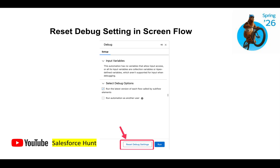The next feature is Reset Debug Settings in screen flows. This button was not previously available, but in this release you can see it. If you have debug inputs like account rating or account name and don't want to reuse those values, just click Reset Debug Settings and all those field values are automatically cleared to blank. Very helpful when debugging screen flows.